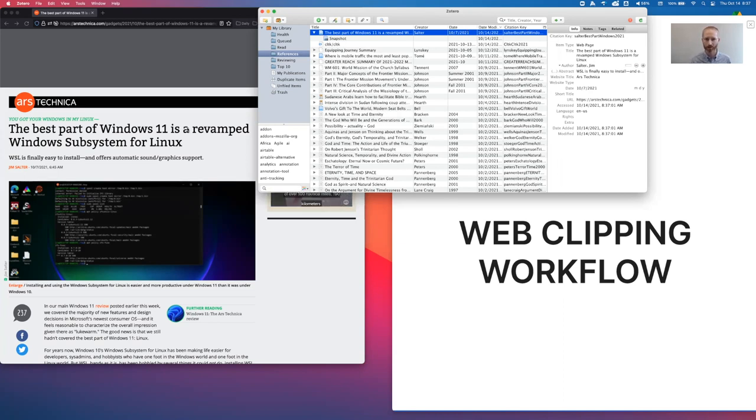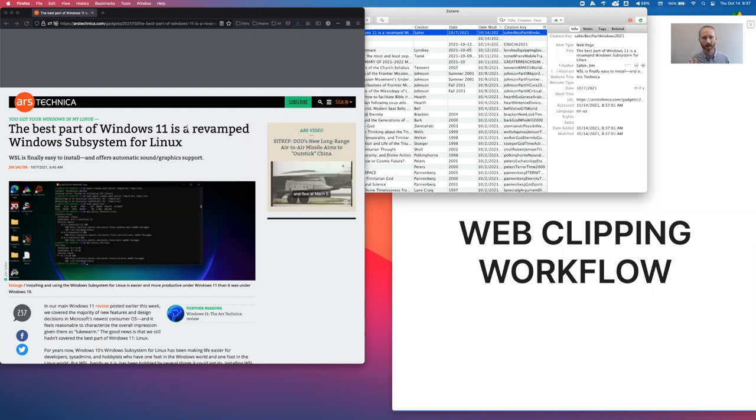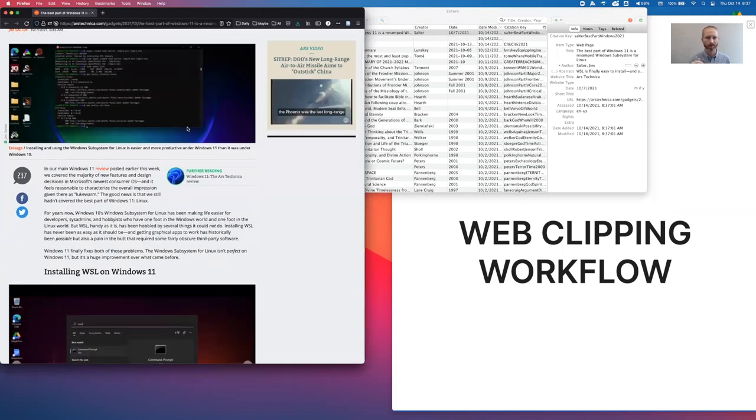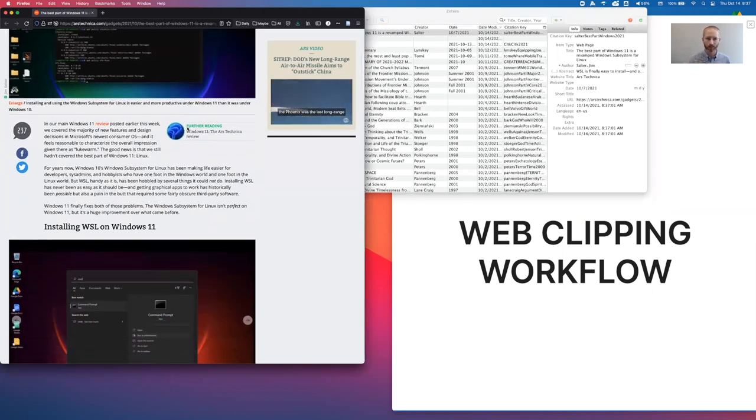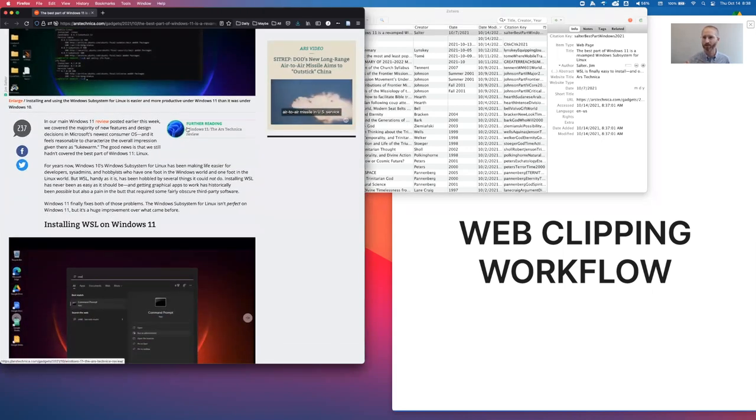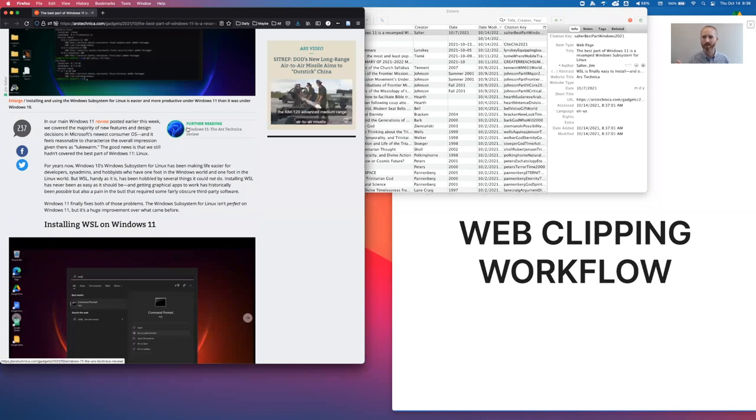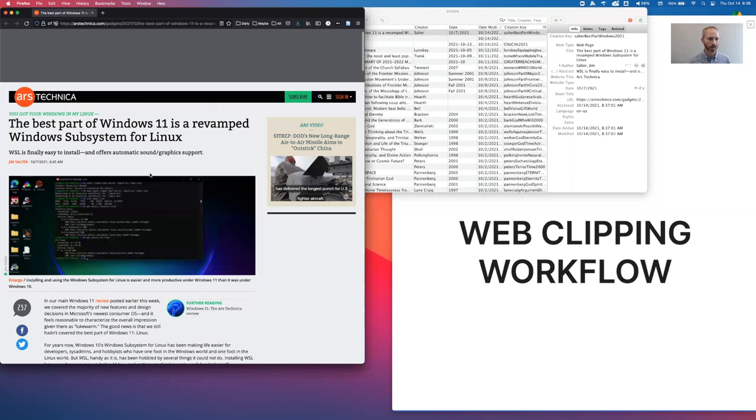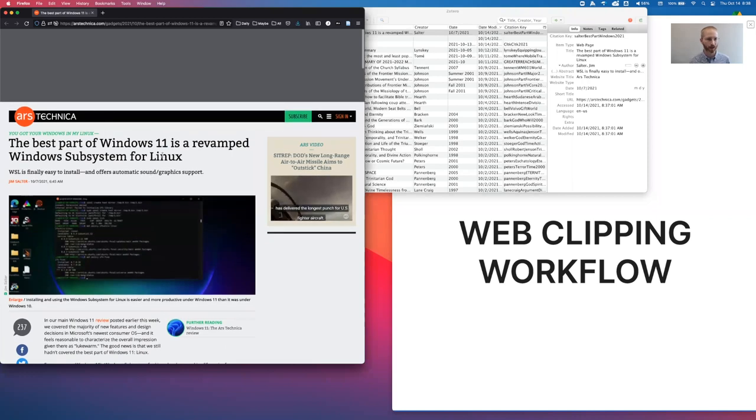Now for some articles, this is all I really want. I don't want to do anything more than this. I really just want a record that I read this and at some point something may trigger in my mind and I will flip back and try to find it. But in other cases, like in this case perhaps, I might want to actually save a PDF copy of this that I might want to highlight.